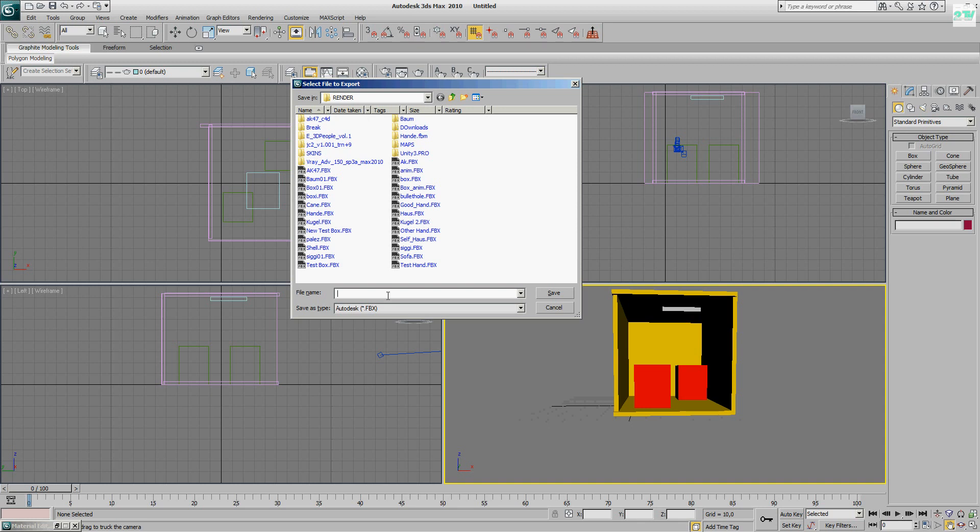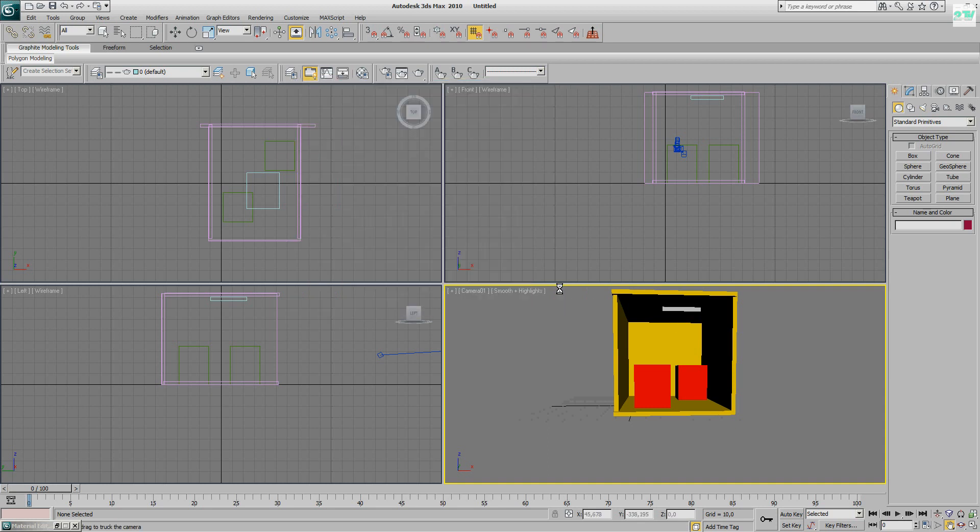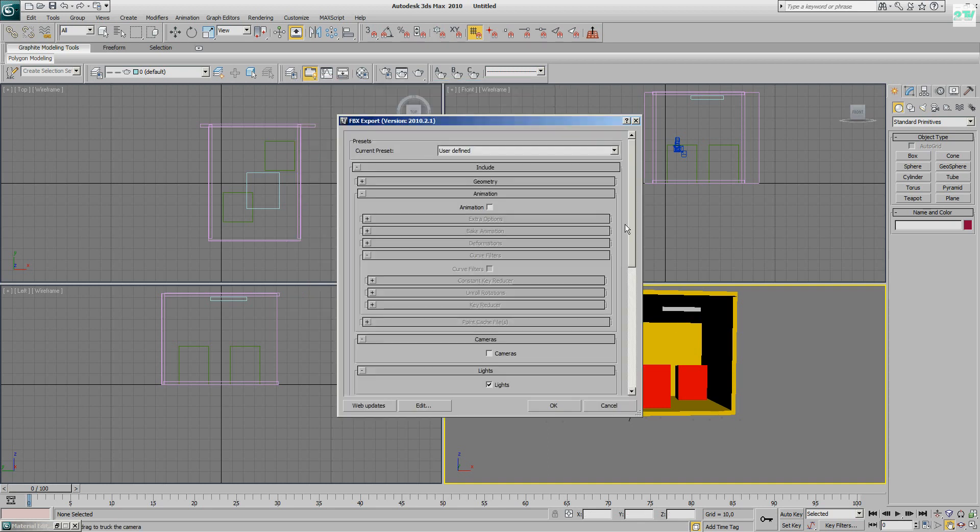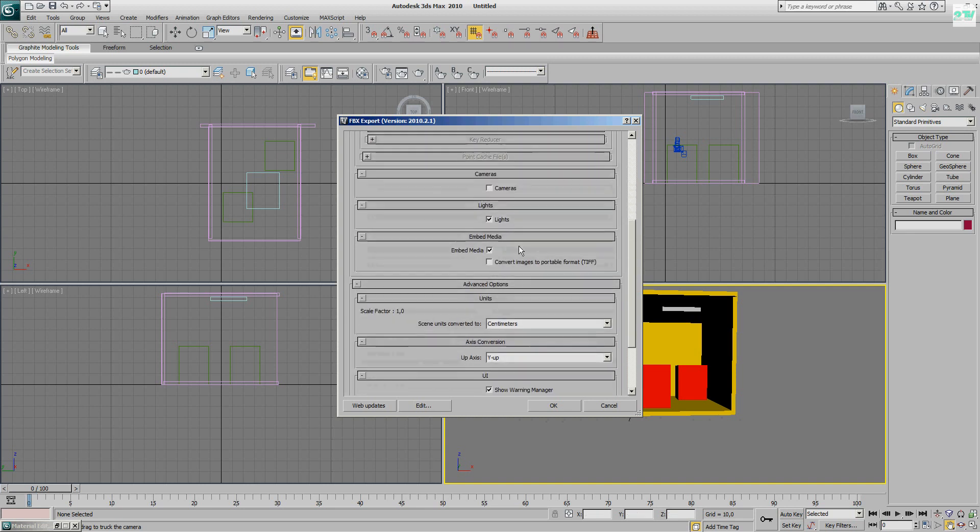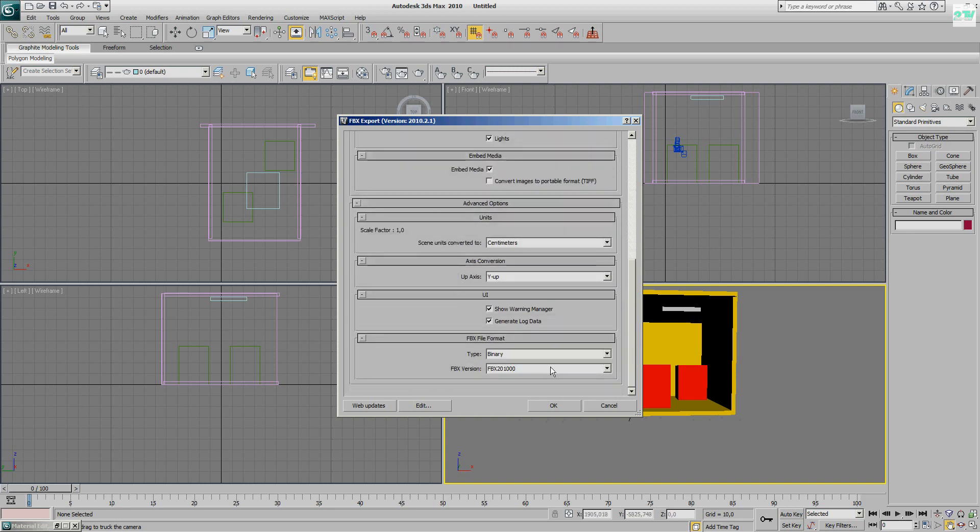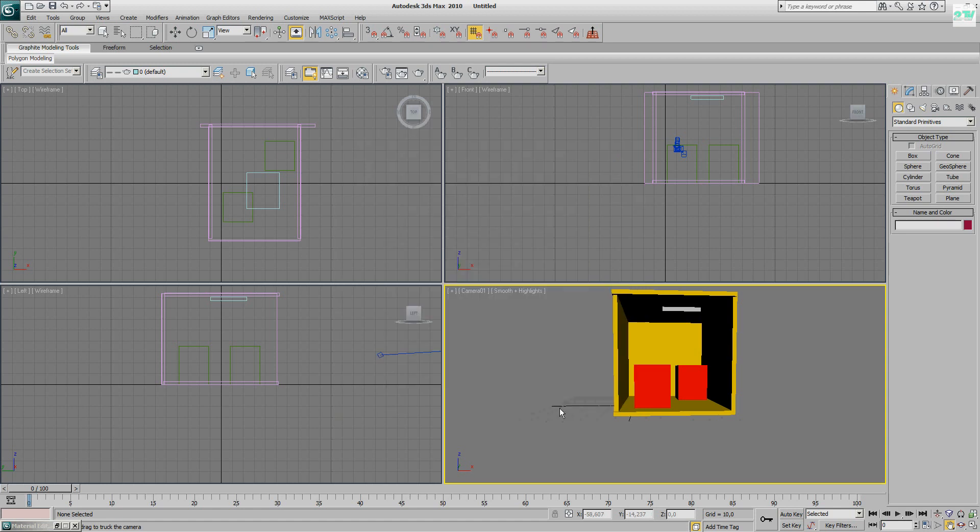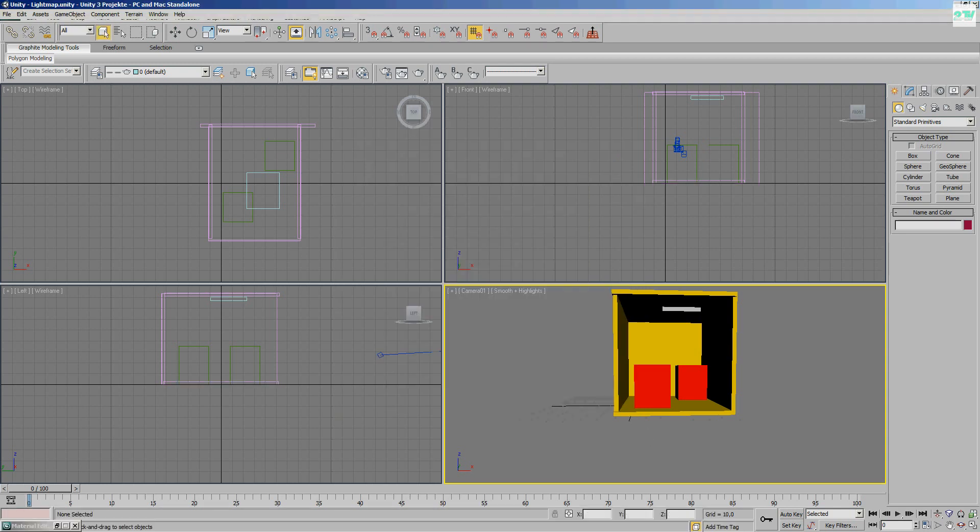Spot. I give the name yellow box. Save. Okay. Here I can uncheck animation because I not have any animation. I have not any lights. I can uncheck this too. And okay. Okay, export this.